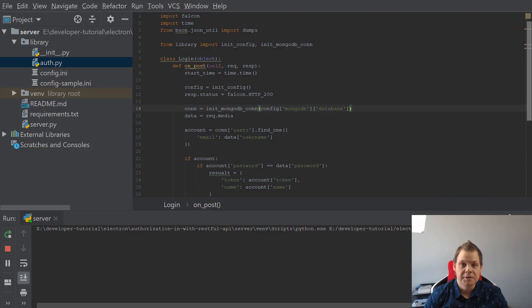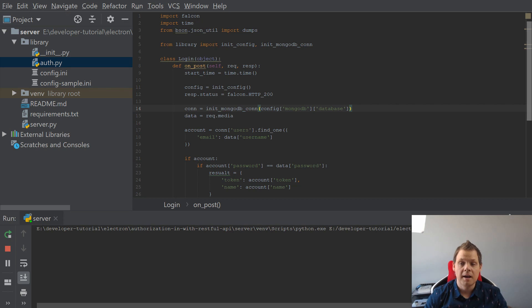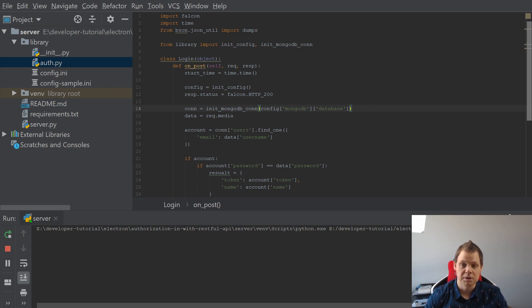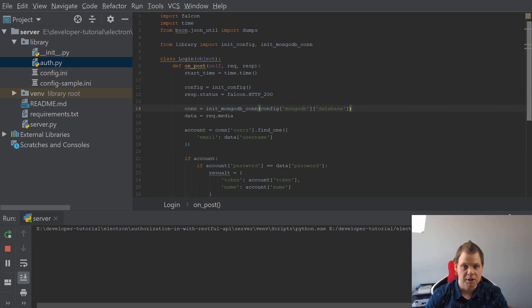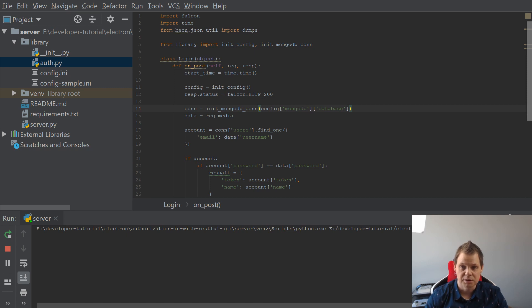Welcome back to my video. This is part number 4, and in this video I will show how you can hash your password and how you can send data from the server out to the client using JSON Web Token and passlib to encrypt your password.